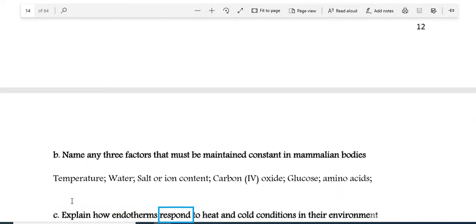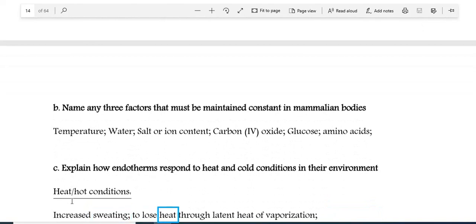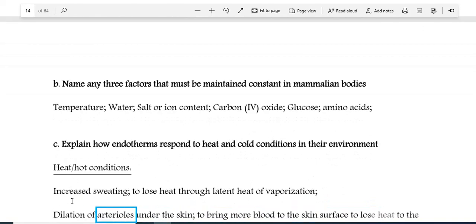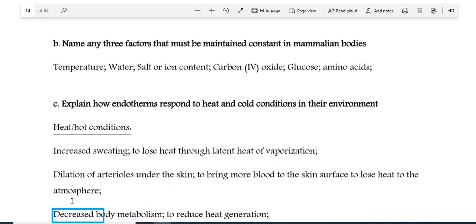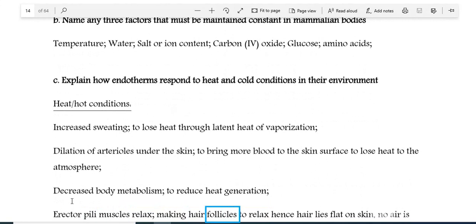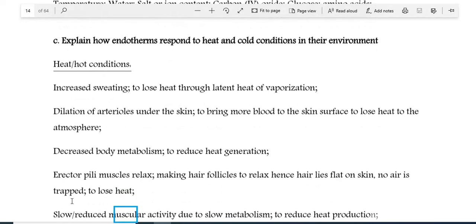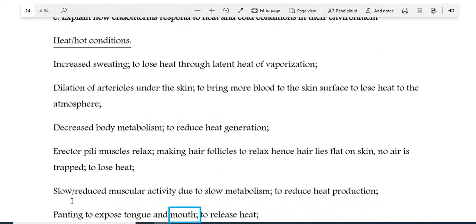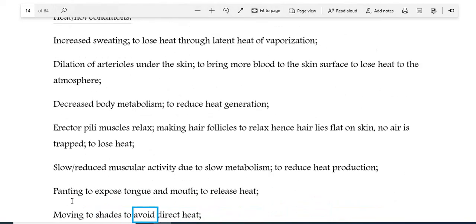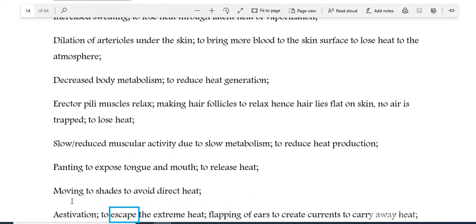3c: Explain how endotherms respond to heat and cold conditions in their environment. Heat/hot conditions: increased sweating to lose heat through latent heat of vaporisation; dilation of arterioles under the skin to bring more blood to the skin surface to lose heat to the atmosphere; decreased body metabolism to reduce heat generation; erector pili muscles relax, making hair lie flat on skin so no air is trapped to lose heat; slow or reduced muscular activity to reduce heat production; panting to expose tongue and mouth to release heat; moving to shade to avoid direct heat; aestivation to escape extreme heat; flapping of ears to create currents to carry away heat.